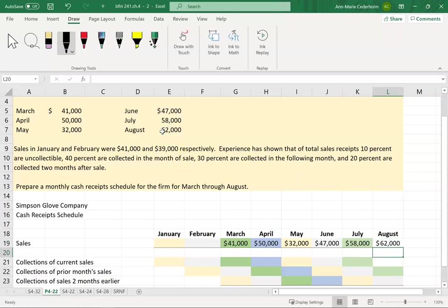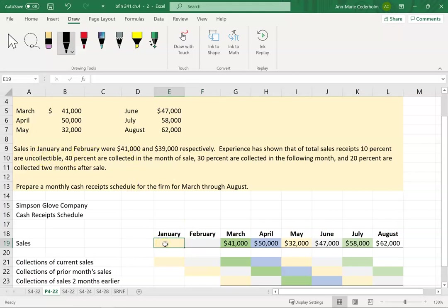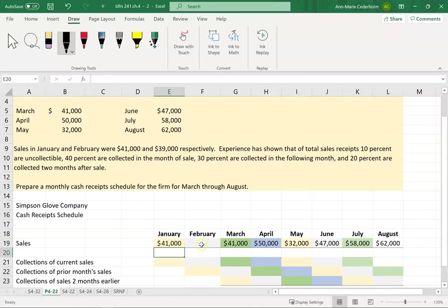Even though I'm just looking from the period March to August, I will need to know what the sales are in January and February, because we'll end up collecting some of the money from those sales in the months that I'm looking at. Sales in January and February were $41,000 and $39,000 respectively.